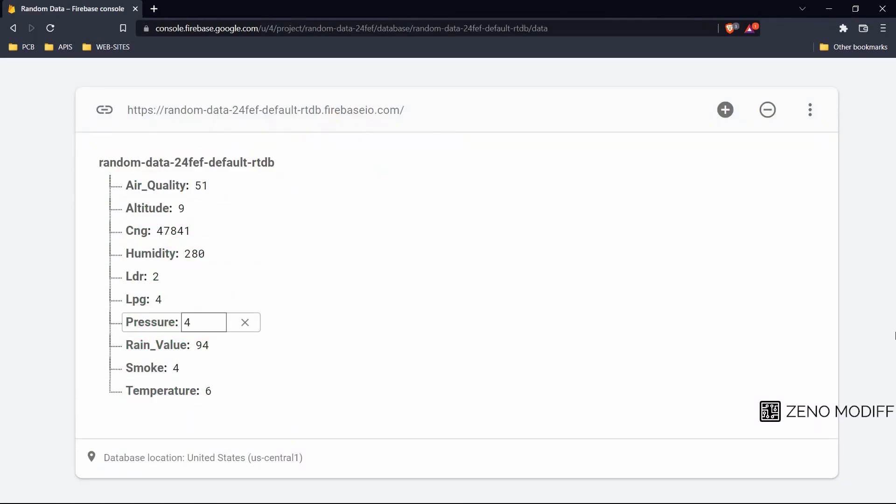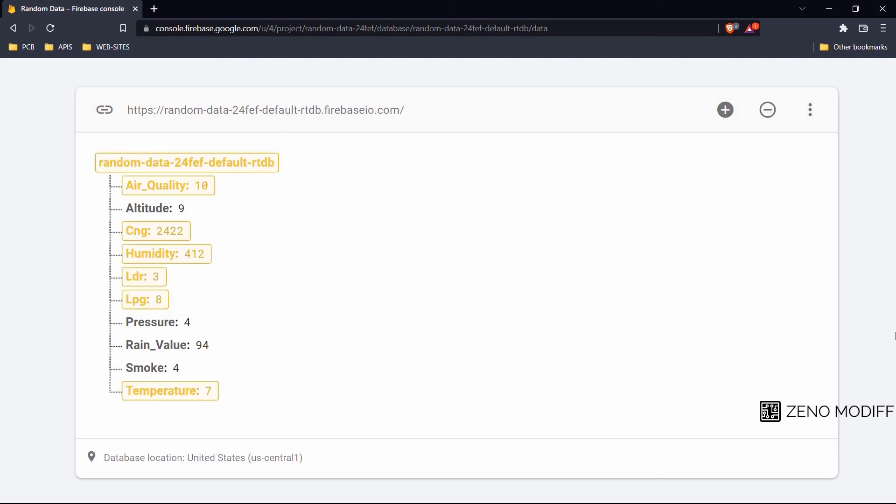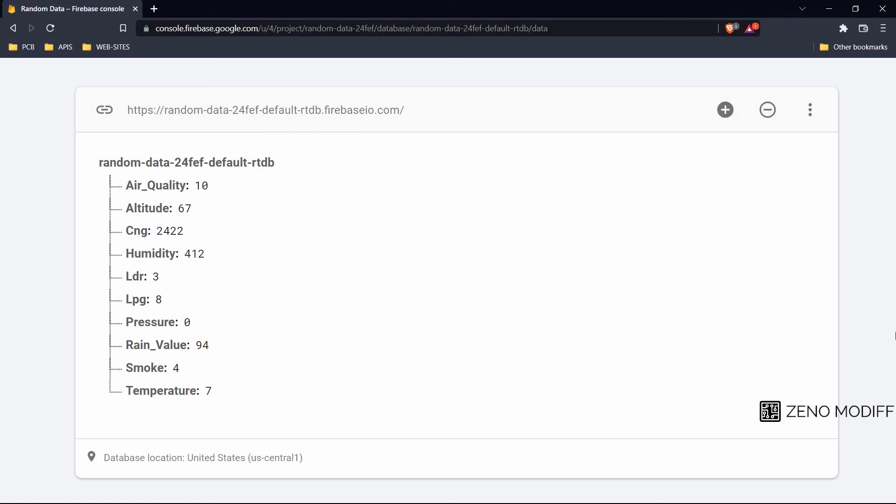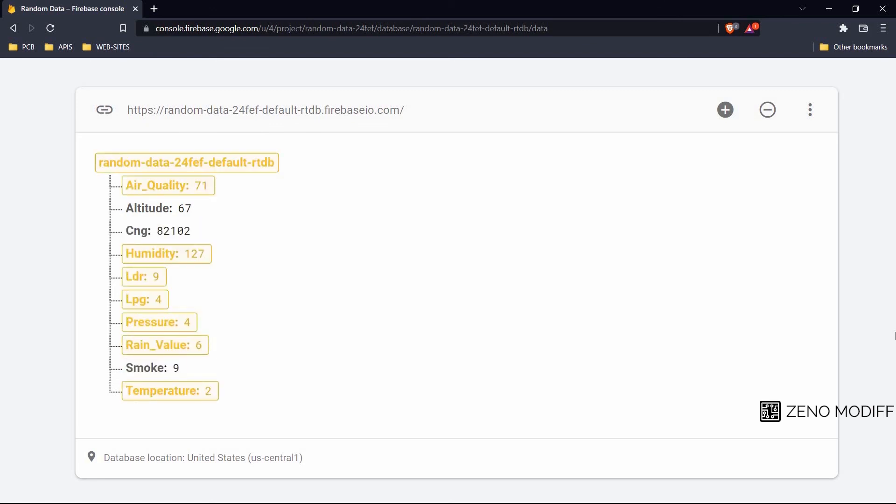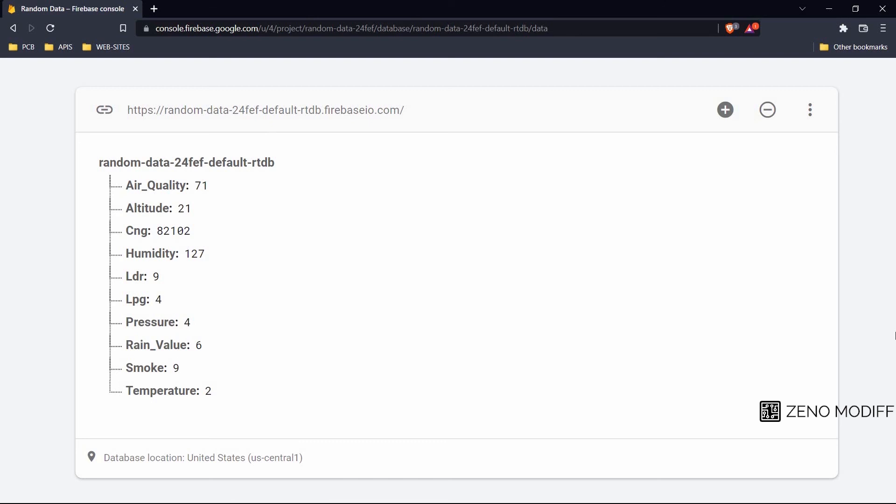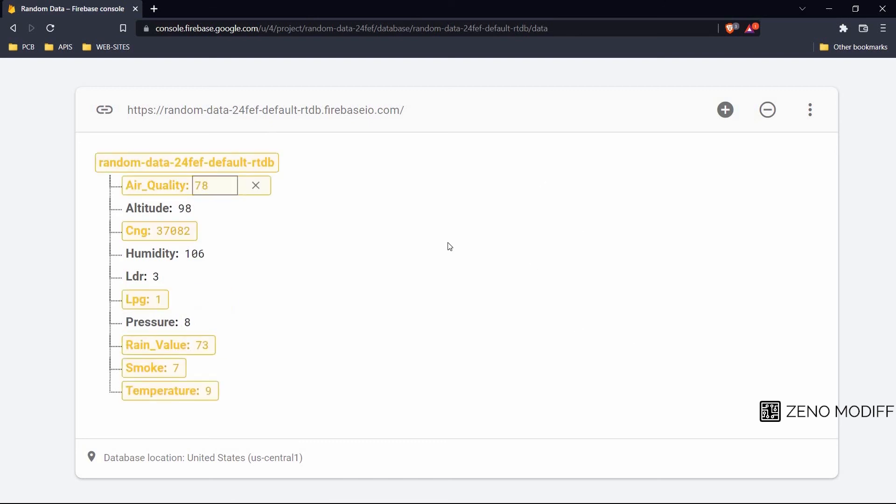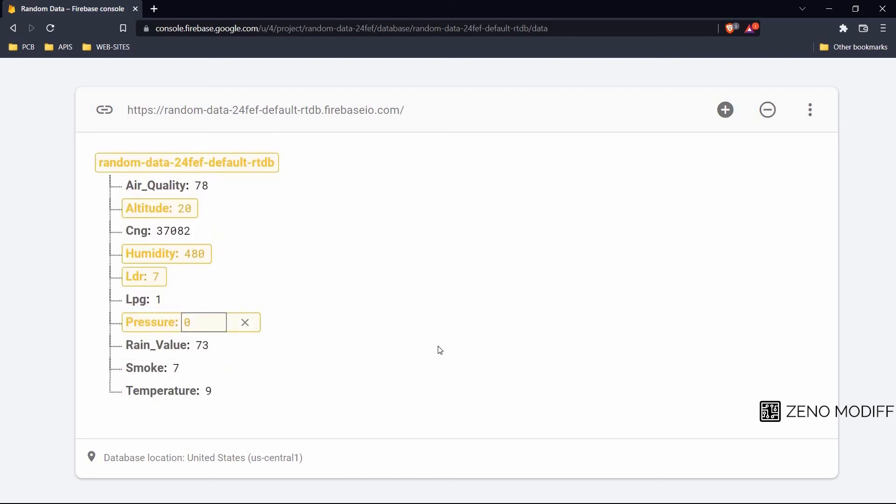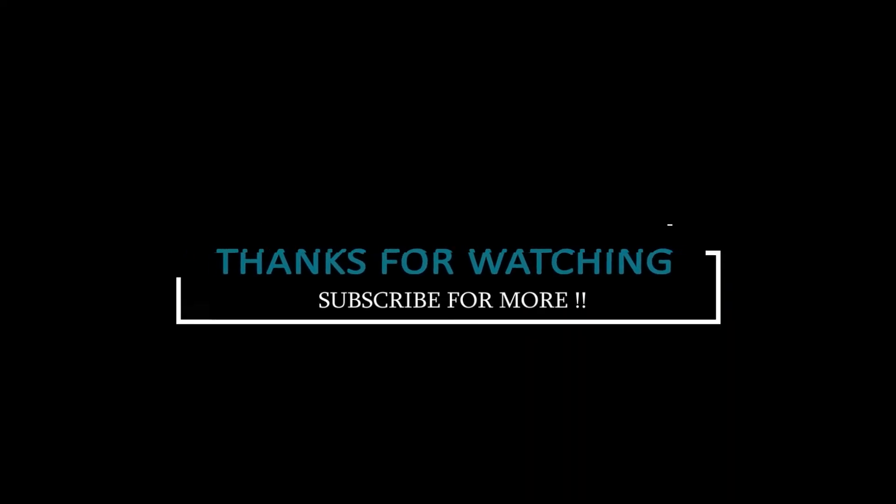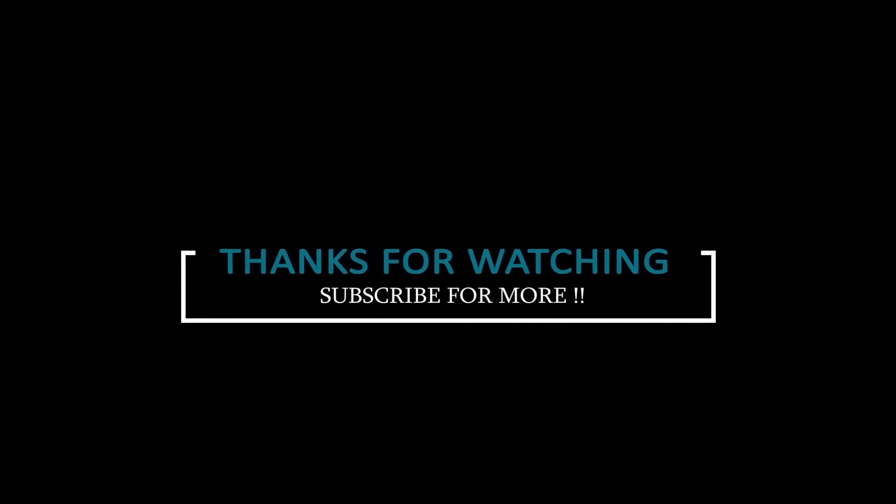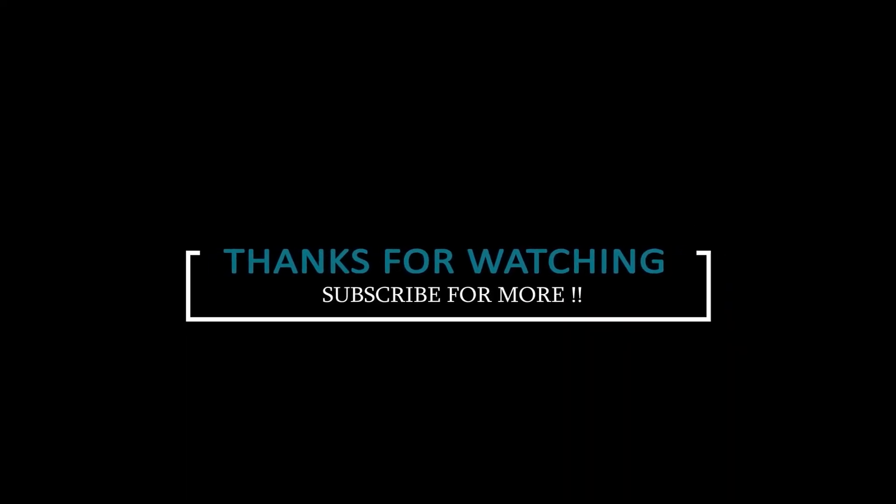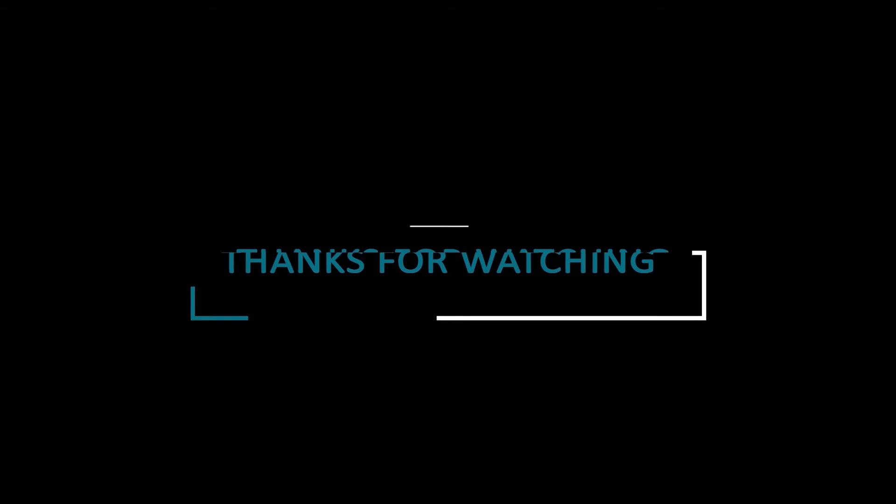This is the continuation of the upcoming project which will be updated on our channel. It's regarding a weather station. For the testing purposes I have made this video. I hope you like the video. If you like the video, don't forget to like, share, and subscribe. I'll see you in the next video.